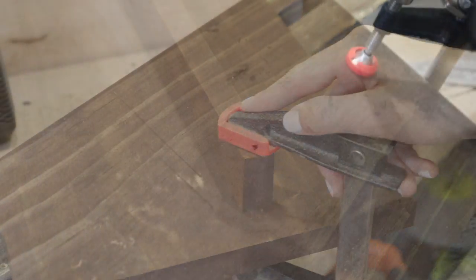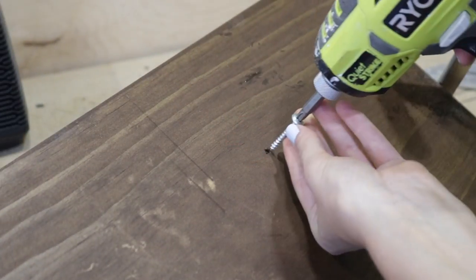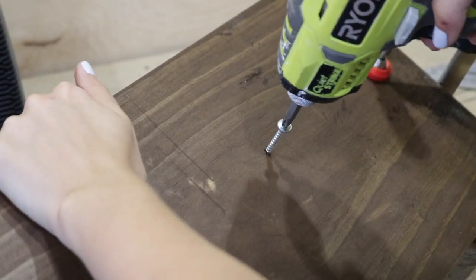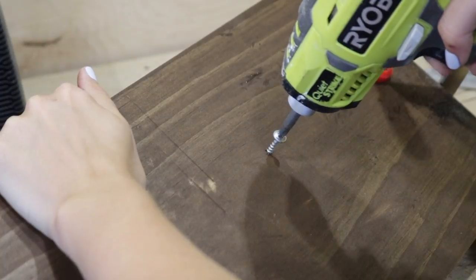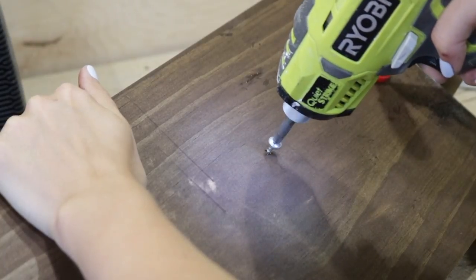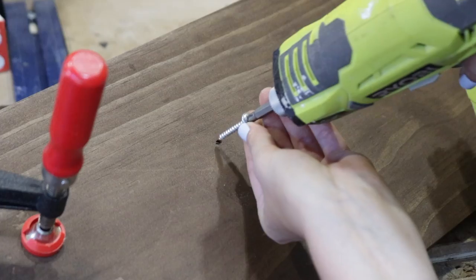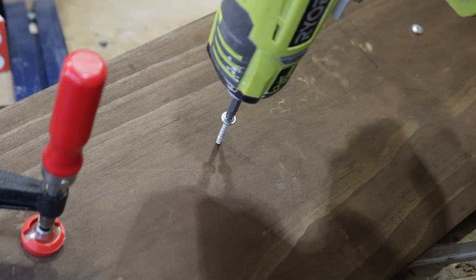Once that stain dried, I attached the shelf to the backer board by screwing wood screws through those pre-drilled holes I made earlier in the project.